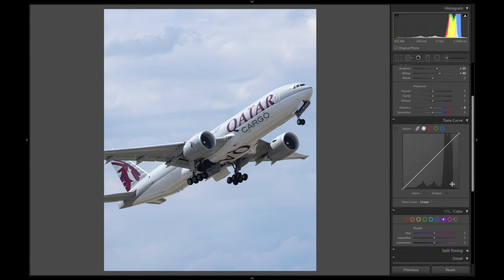And because the Qatar Airways livery is in a purple-magenta color, we are going to enhance these two colors a bit.